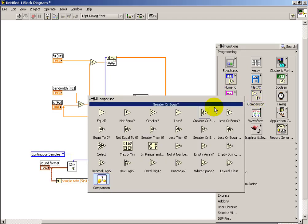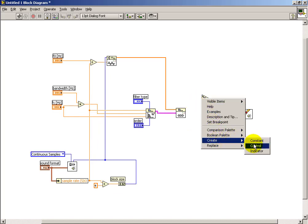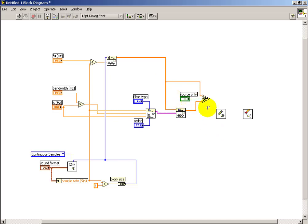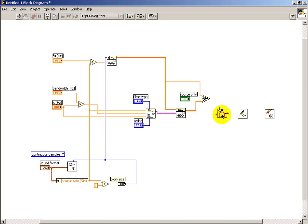A two-input selector — think of it as a multiplexer — allows switching between listening to the source only or to the filtered result. The array needs to be converted into the waveform data type before it can be sent to the sound card. The sampling interval also needs to be specified, which is the reciprocal of the sampling frequency.